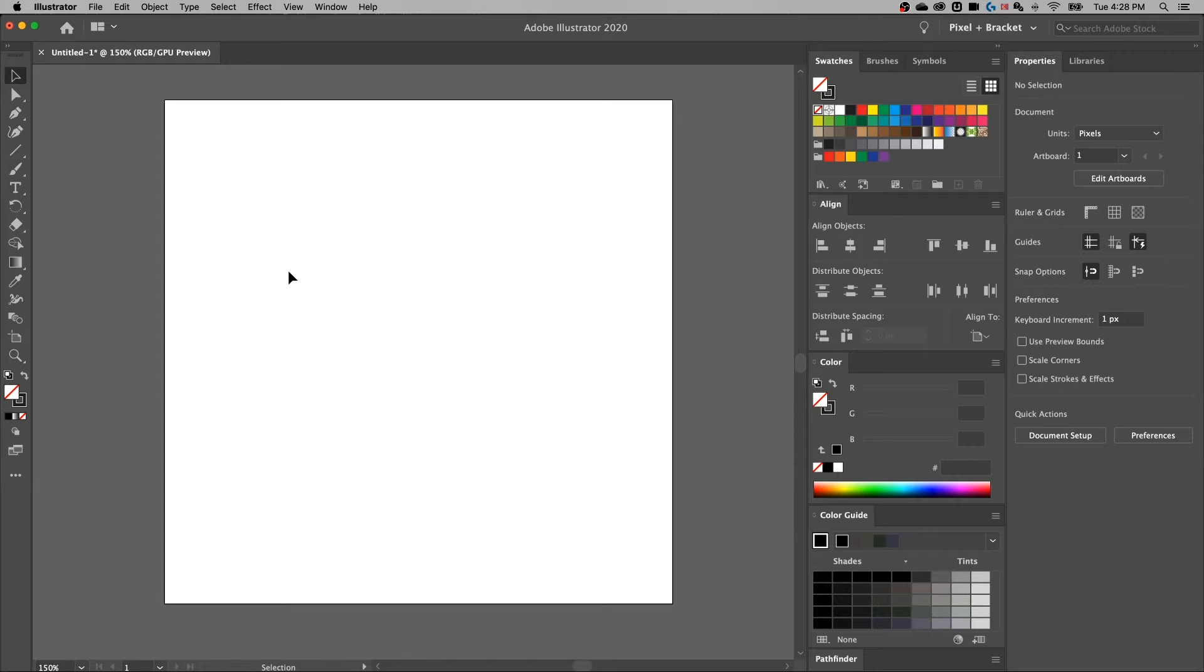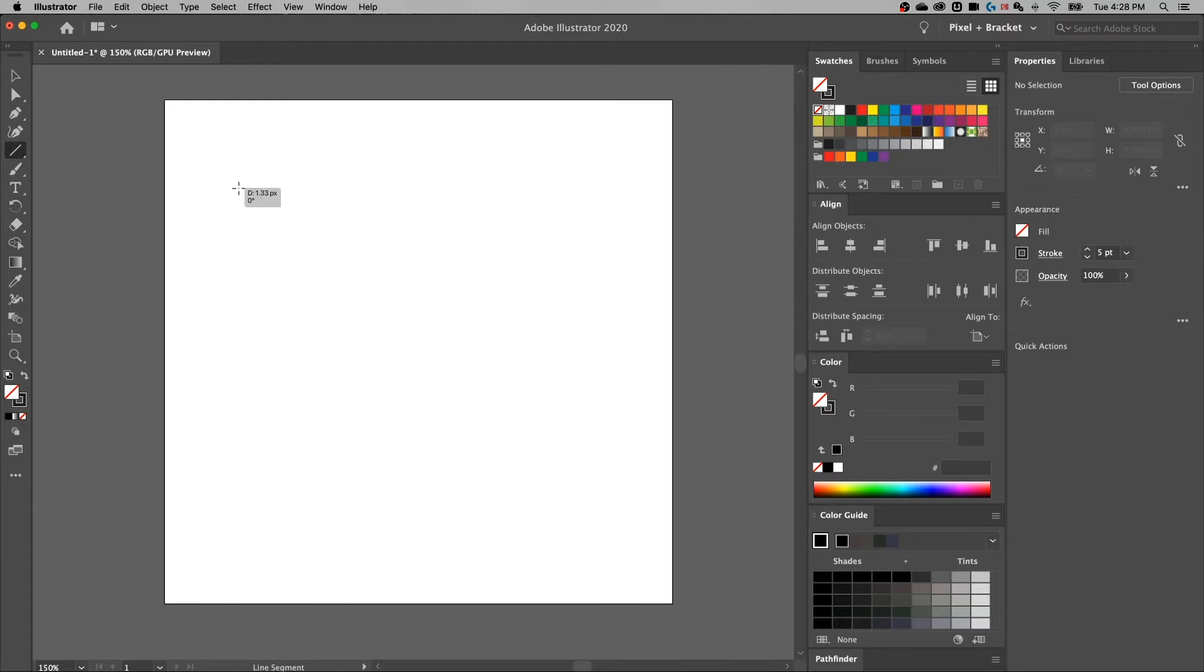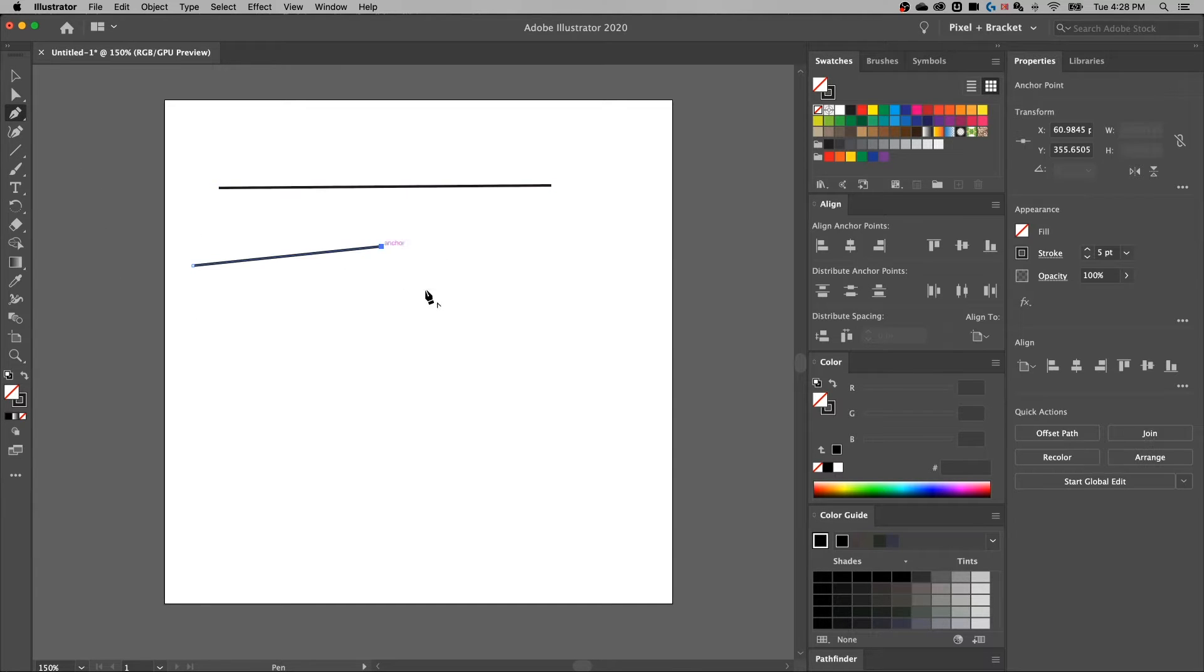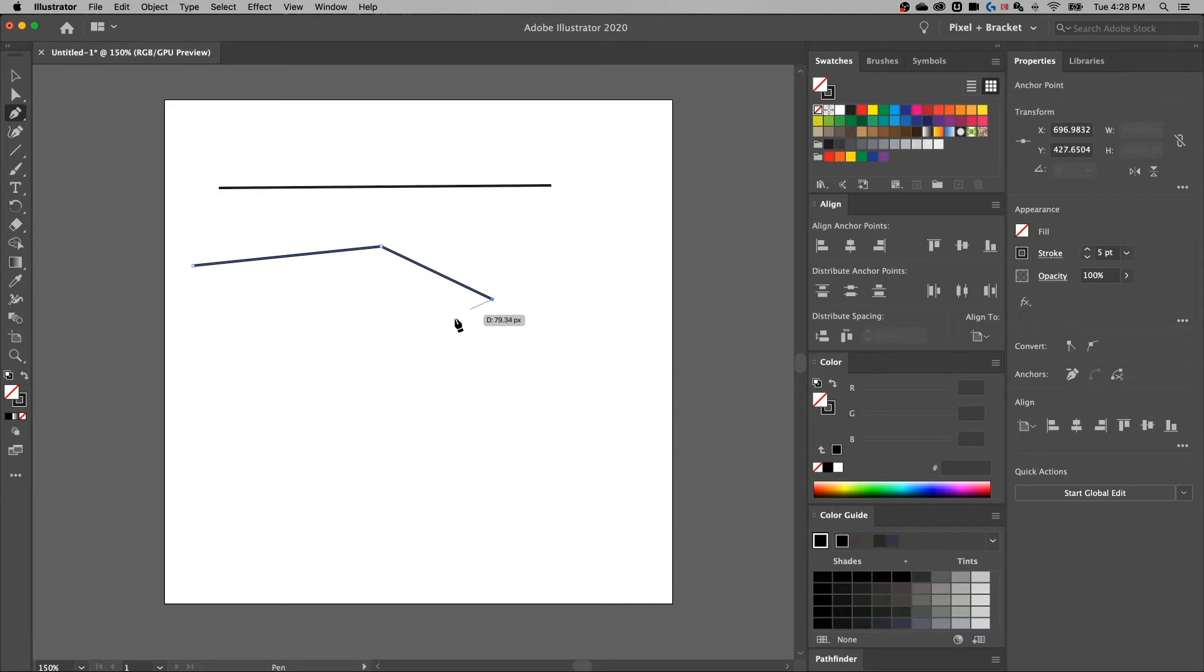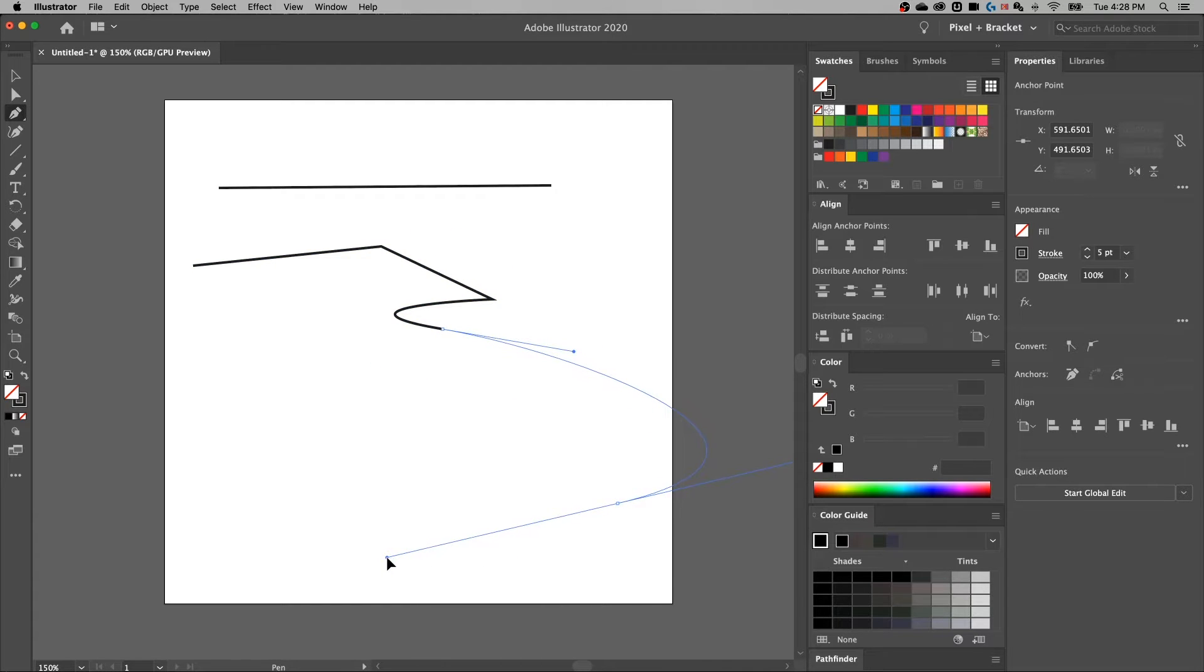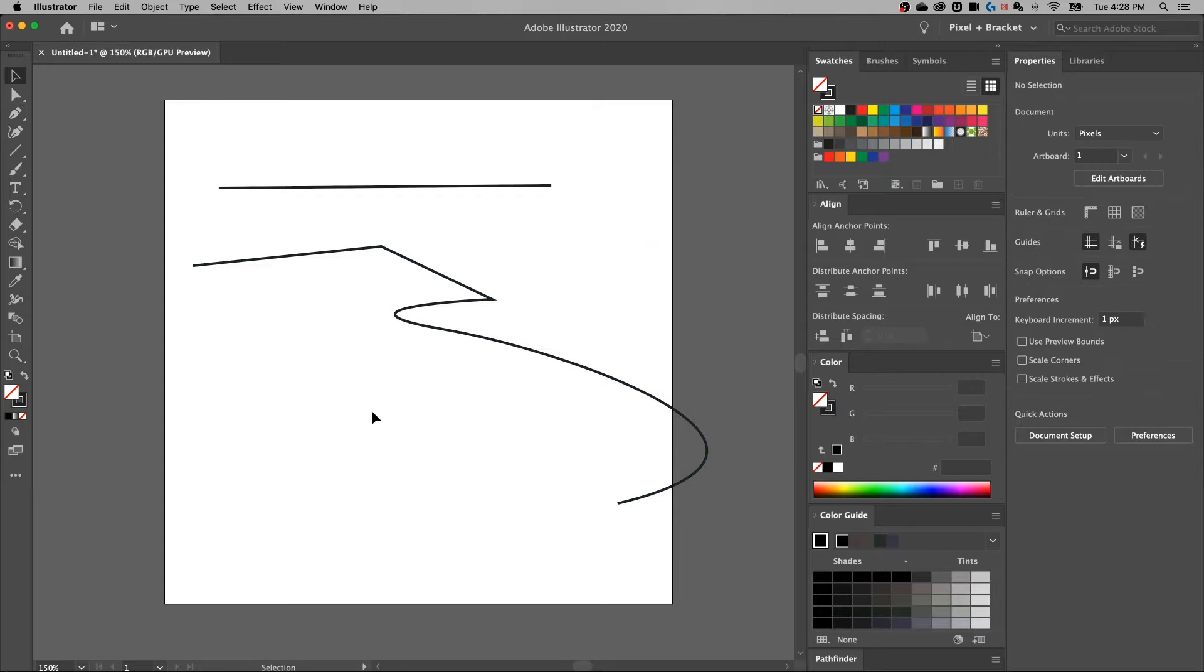If we hop into Illustrator, you first need a line of some sort. You can use the line segment tool to create a line. You could use the pen tool, shortcut key is P, and you can start creating lines or you could even curve those lines by clicking and dragging and holding. So we've got all sorts of lines out here and we want to add a dash to them.